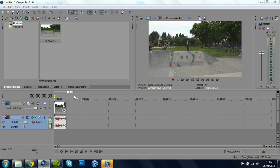First thing you've got to do is add your clip to the timeline, I've already done that. And then you're going to come up to here, Project Video Properties